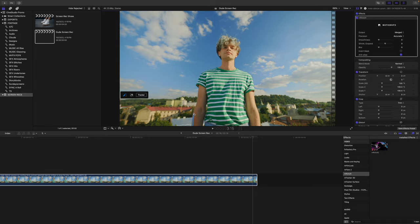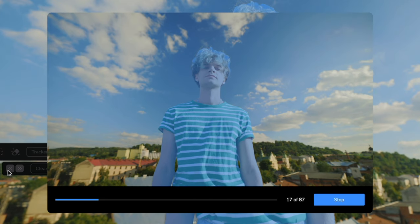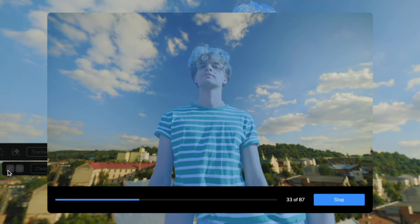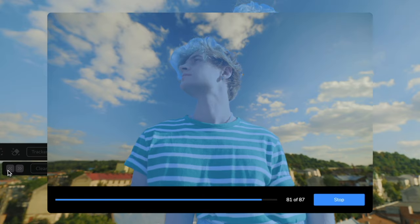I've got this stock footage shot of this dude. I'm going to roughly sketch an outline around him and kind of fill it in a little bit. Then I'll hit track, and boom — it did a great job finding and tracking that object, thanks to this new tool. The crazy thing is I didn't have to go point by point or frame by frame; I just loosely selected it and the whole clip was tracked.